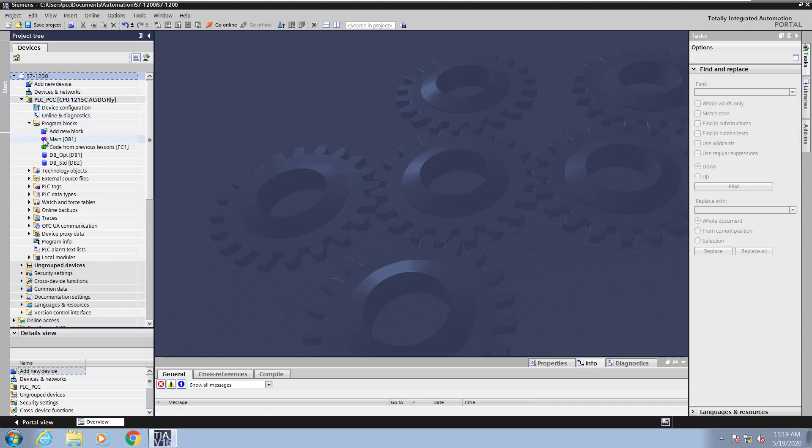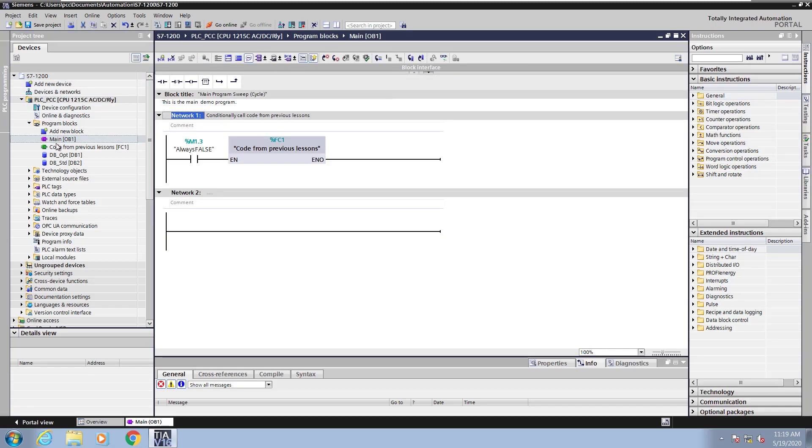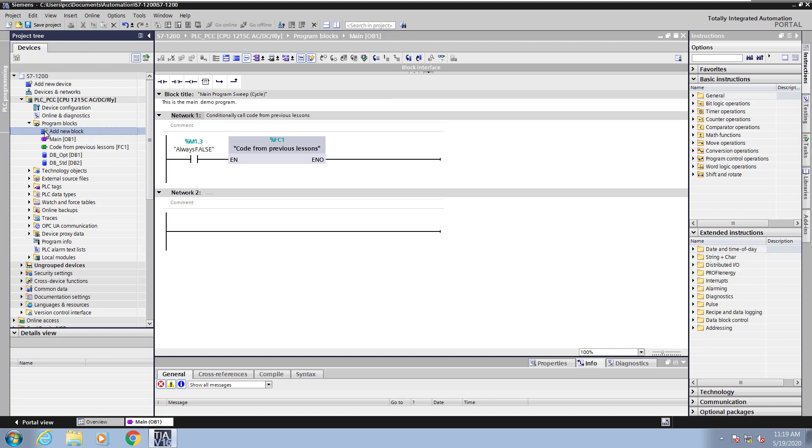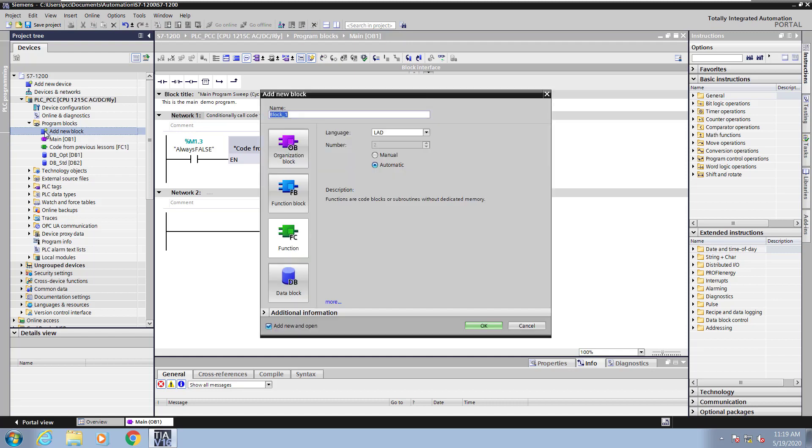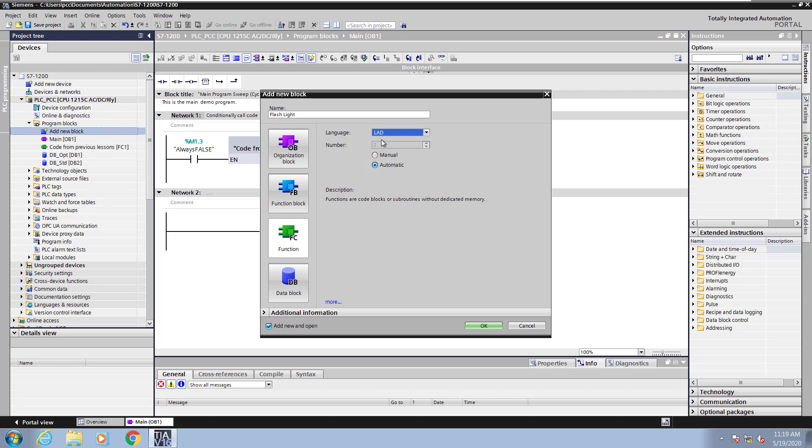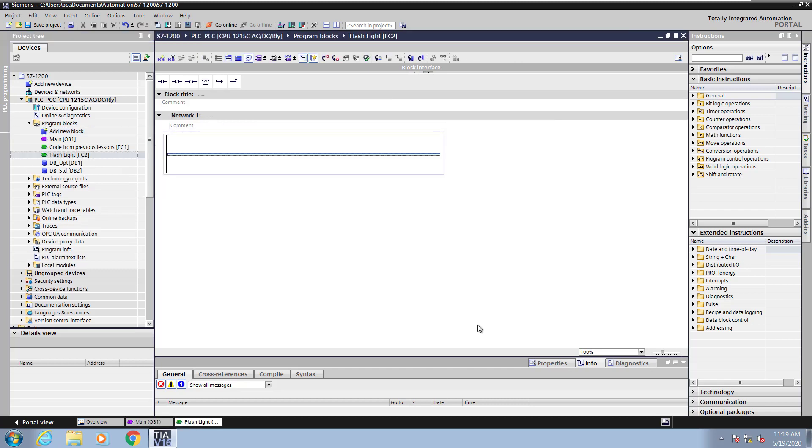So I'm going to open up the main program block OB1. There's a function FC1 from a previous lesson that's being called in OB1. I'm going to add in a new block. I'm going to give the block a name, and it's going to be called FlashLite. Then I will select the function type, and the language is going to be Ladder Logic, and I'm going to select Automatic for the block numbering. So I'm going to click on OK, and this will add in the FlashLite function to my project tree.